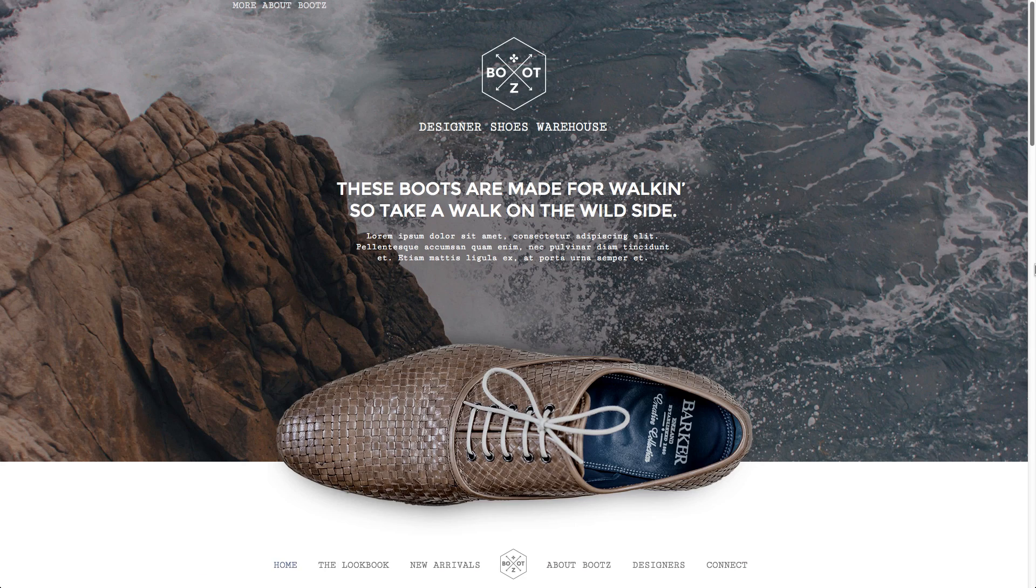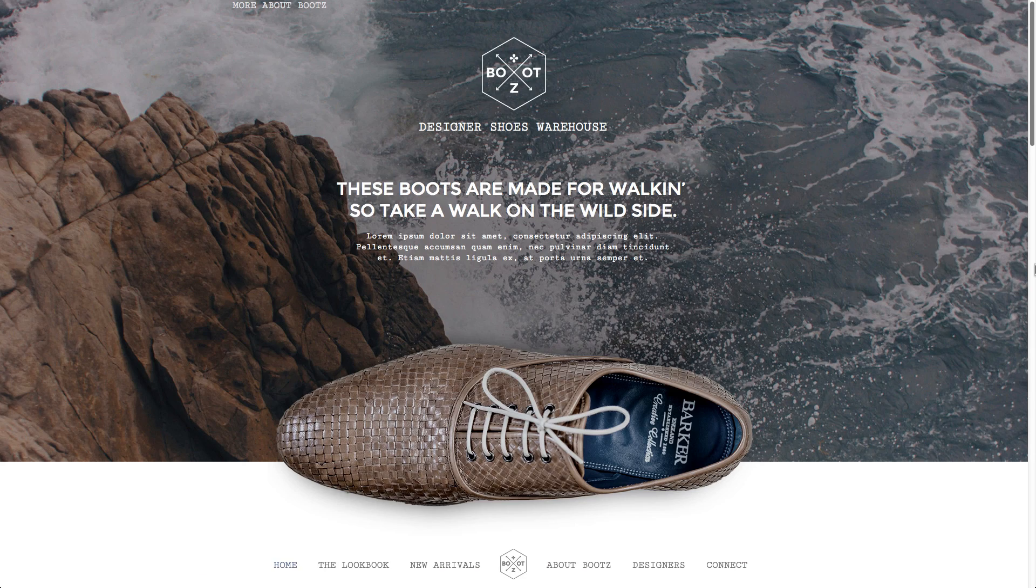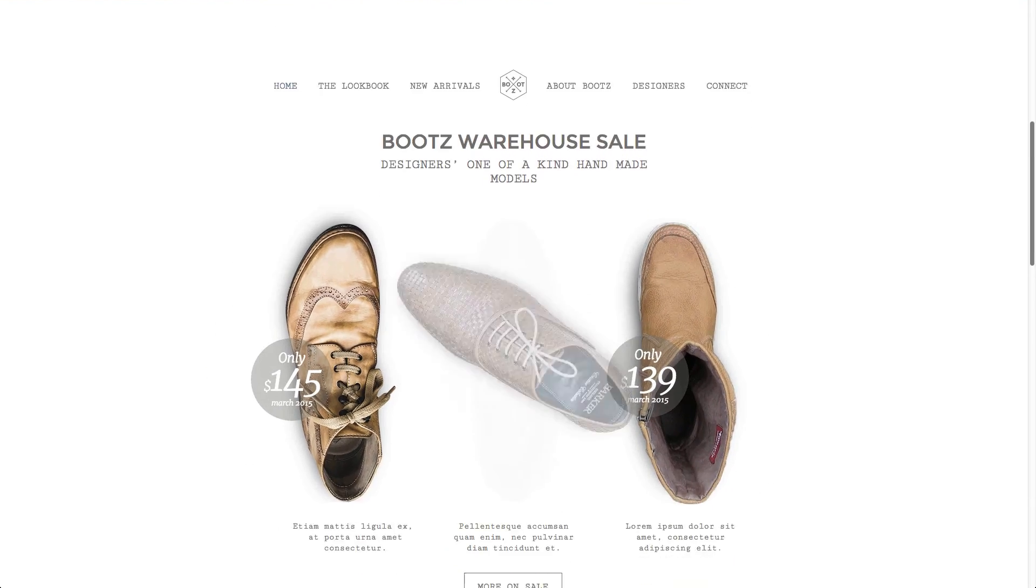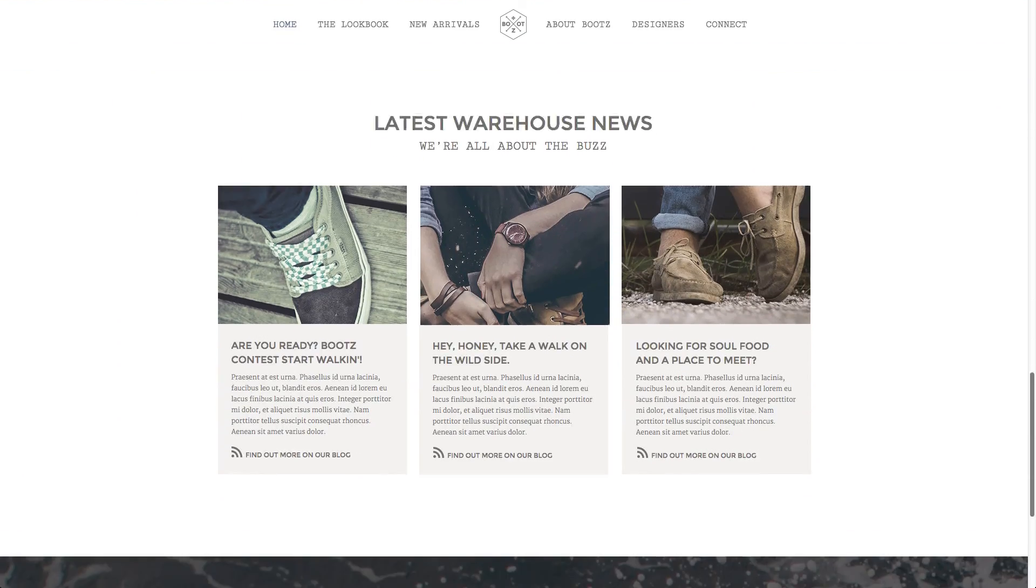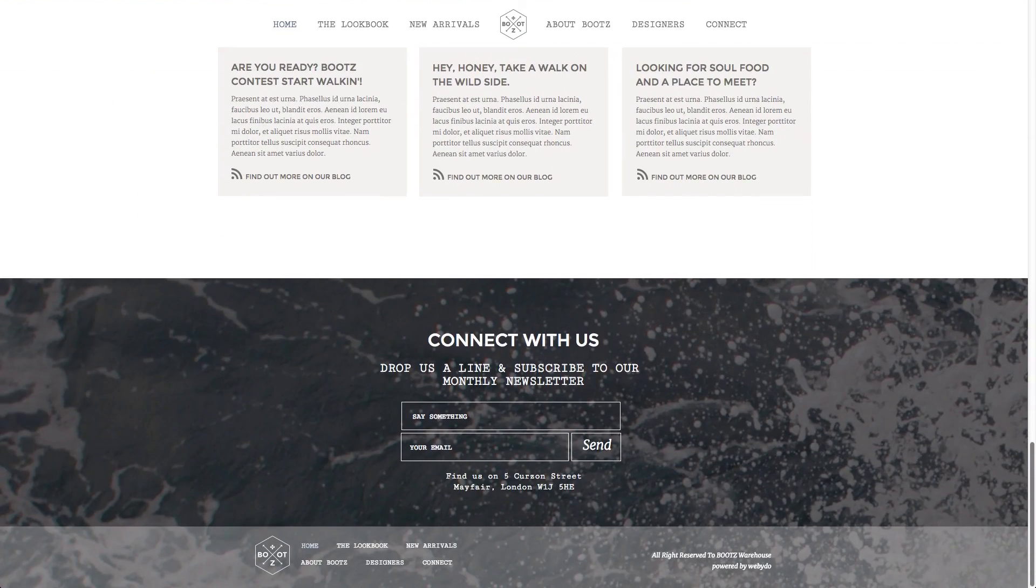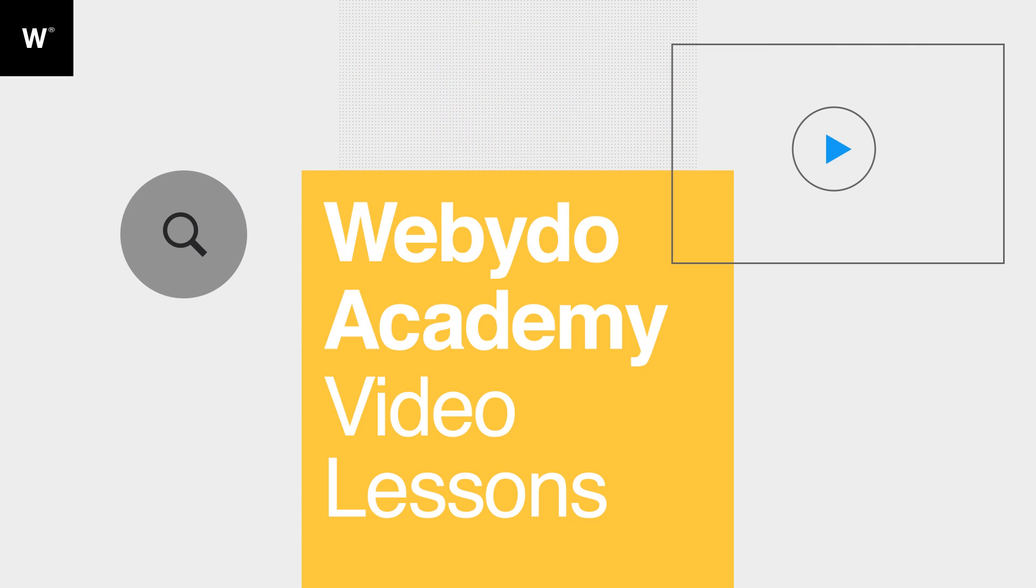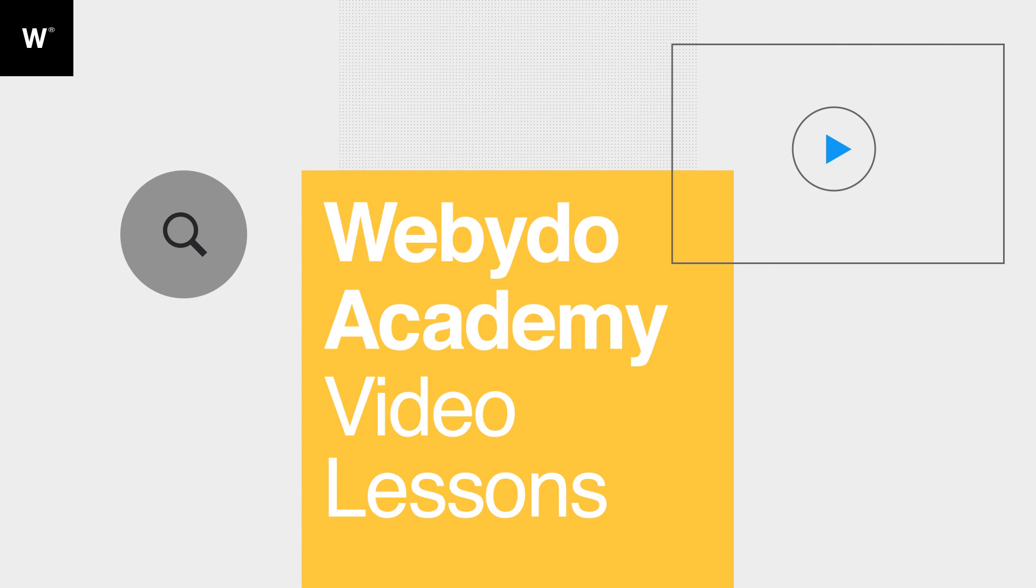And that's all it takes to master the shape tool. You can check out additional tutorials to learn more about creating beautiful websites in the Webidoo Academy video lessons. For any questions, we're always here to help.